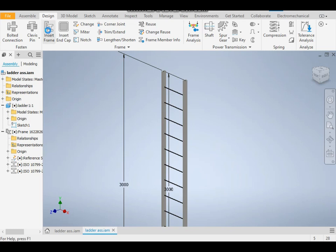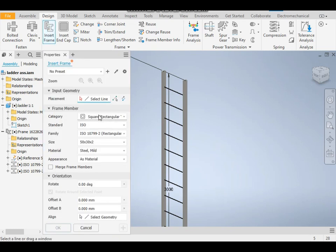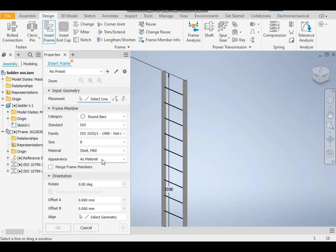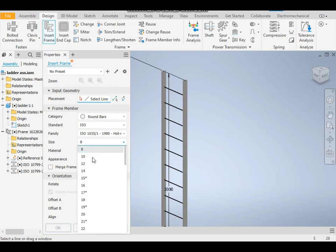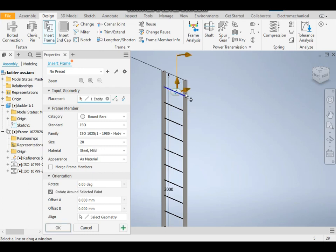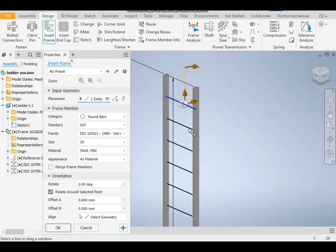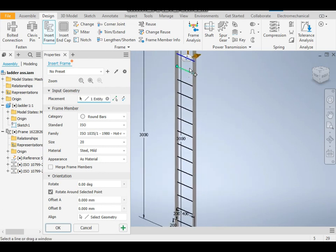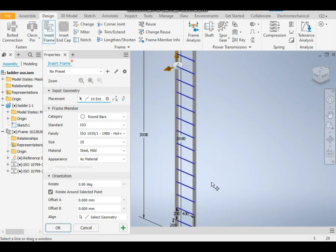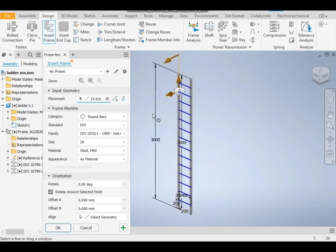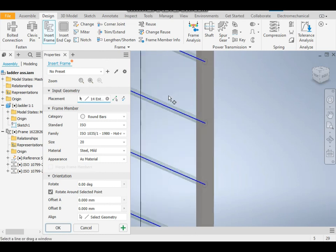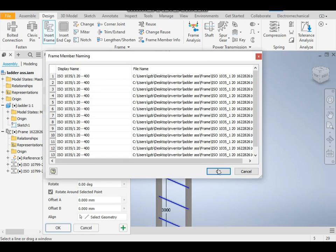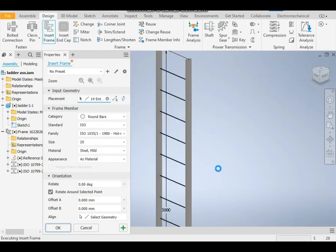Now for these steps, again take Insert Frame and take the profile as round bars, solid bars, and take a diameter of 200. This will also be of MS. Click one by one on these steps, or just left-click and drag the mouse. The lines will get selected.